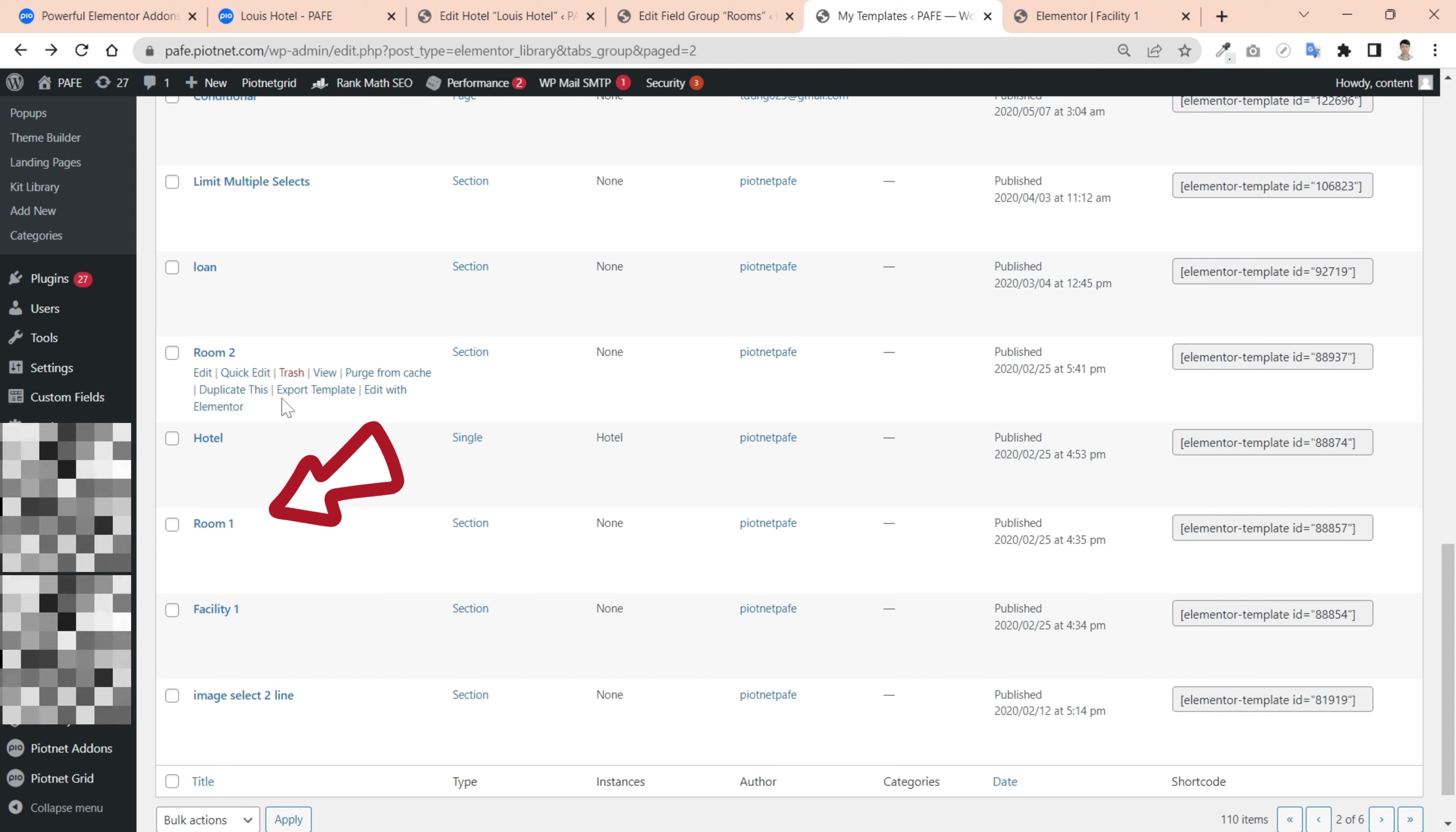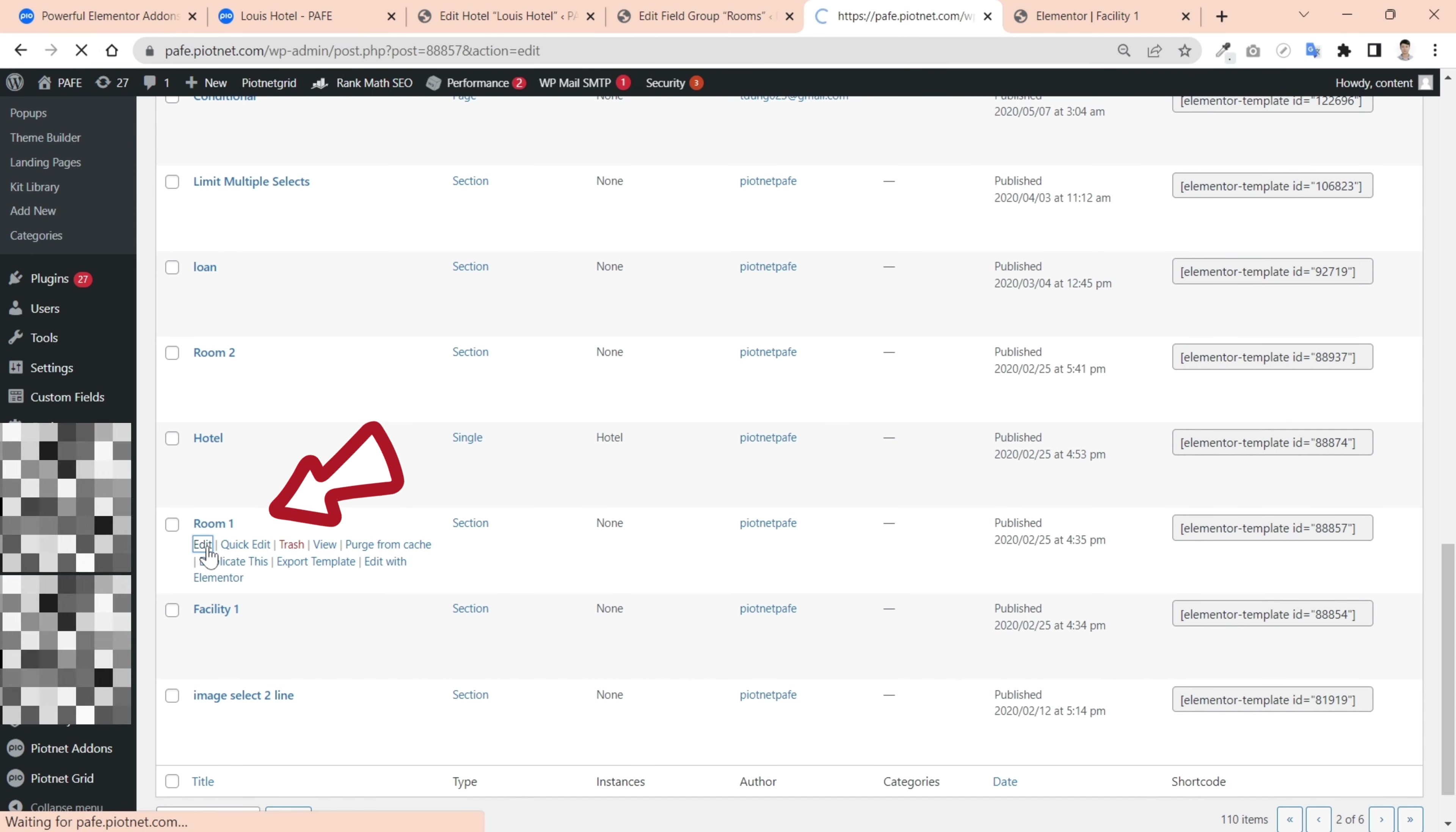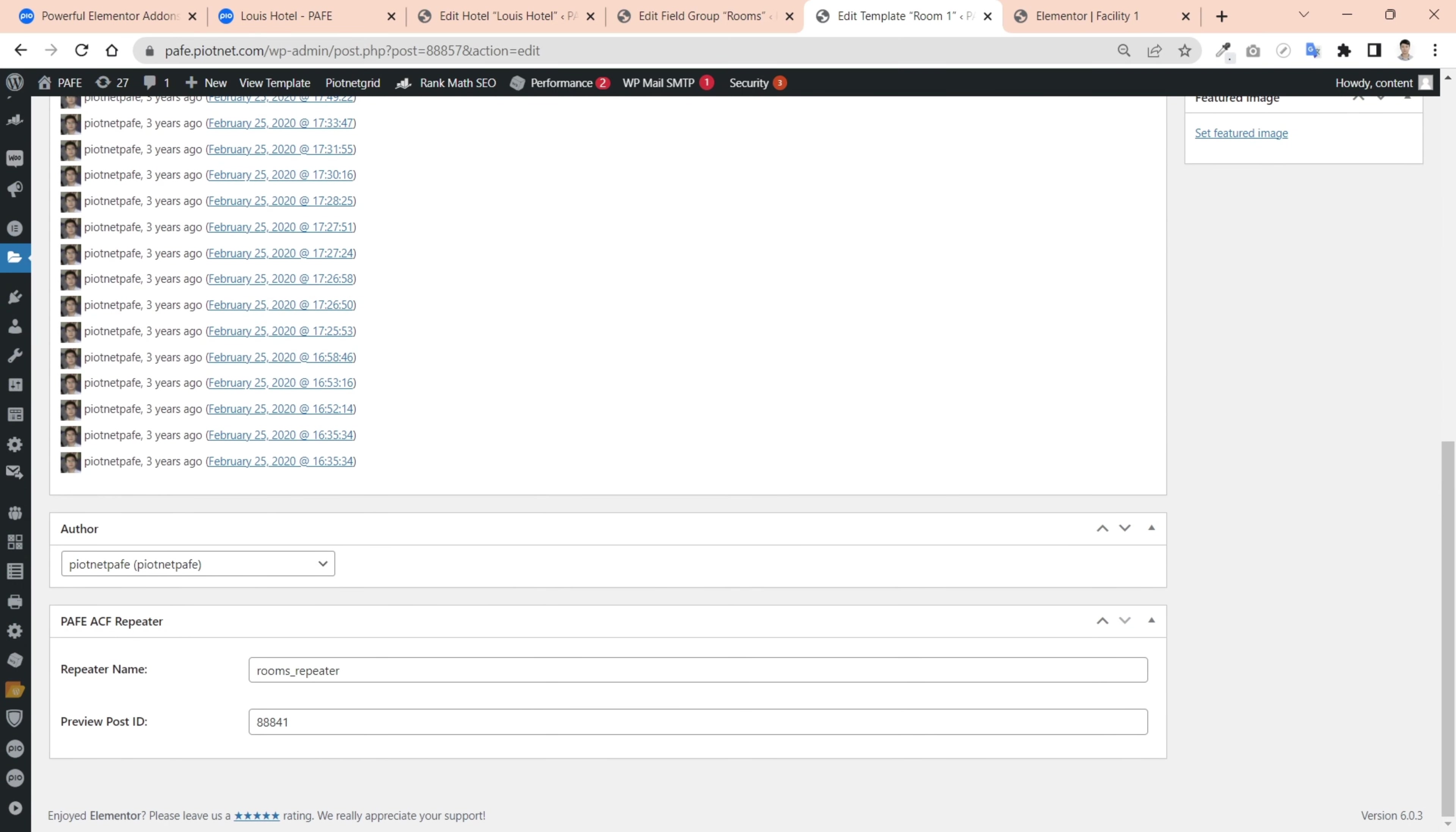In a similar way, create one more template for the main rooms repeater. And query the repeater name, post ID as in previous part.